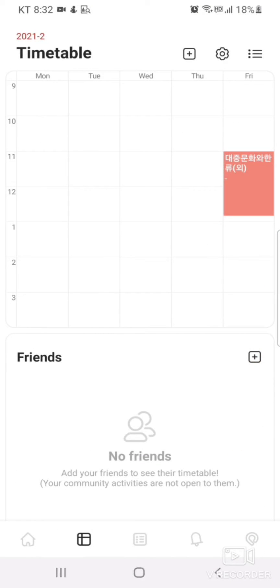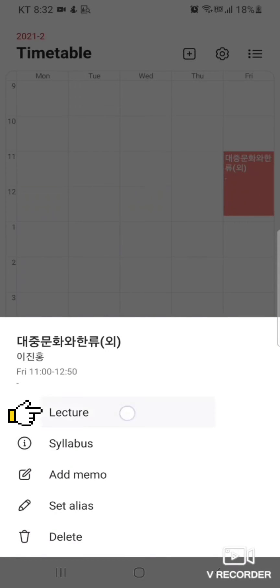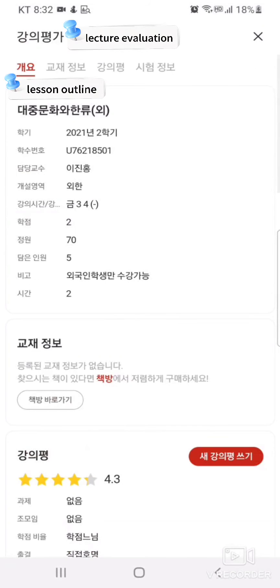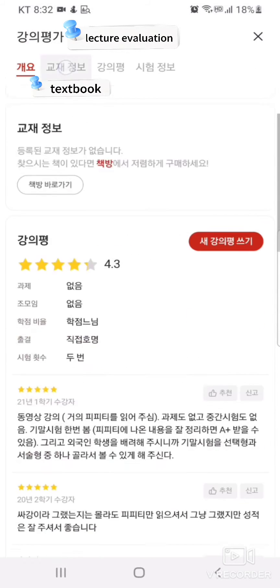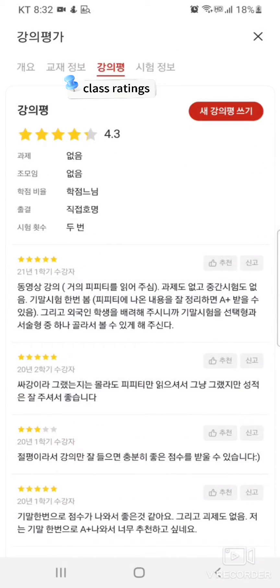By selecting an individual class block, you can view various information regarding lectures, textbooks, class ratings, and exams.